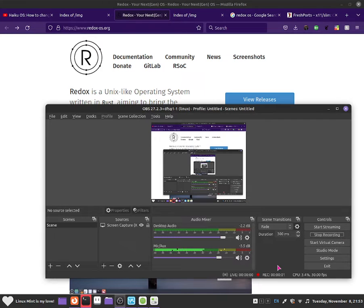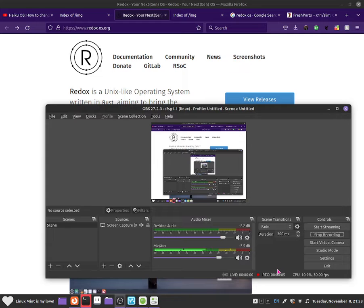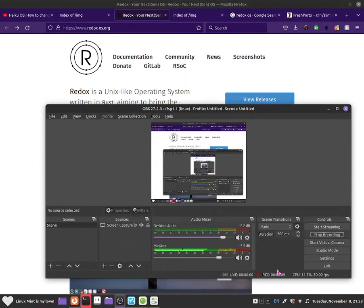Hello everybody, this is Jonathan and in this video I'm going to show you guys how to use Redox OS. So Redox is basically a Unix-like operating system that is completely made in Rust.